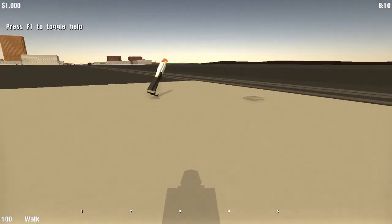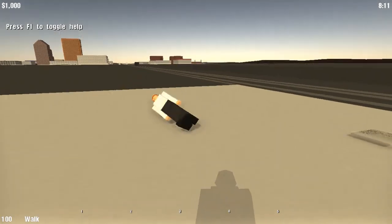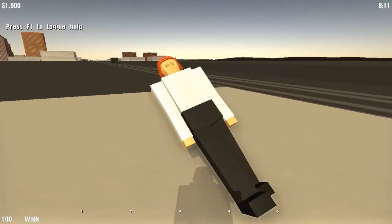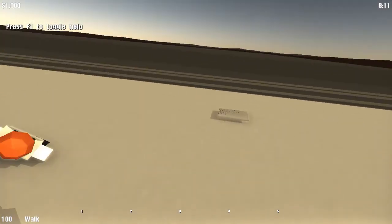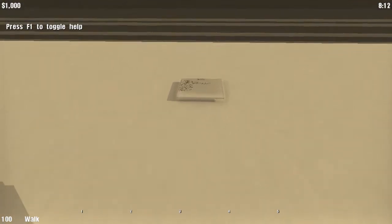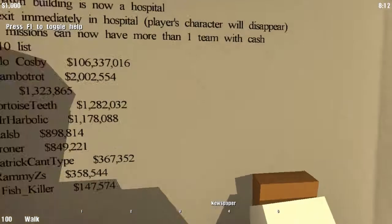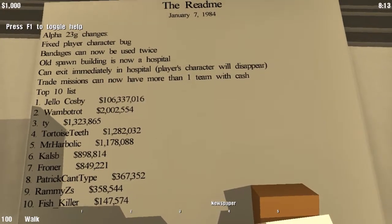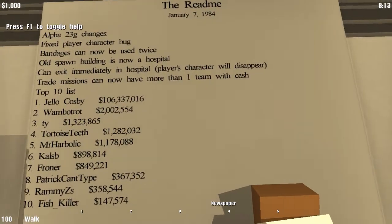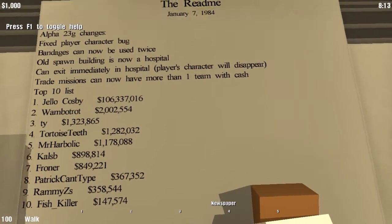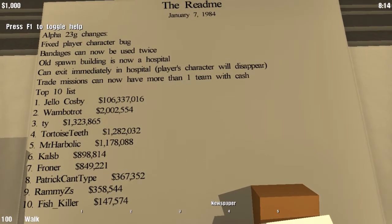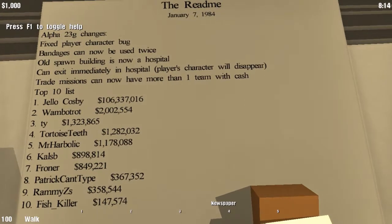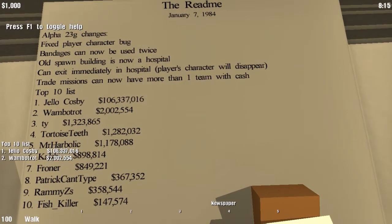What the? Oh, you're doing your backflips. Hello, hello. All right, and this is supposed to just be the readme. I forgot it was specifically called the readme. Fixed player character bug. And it even notes all the changes with alpha 23G.